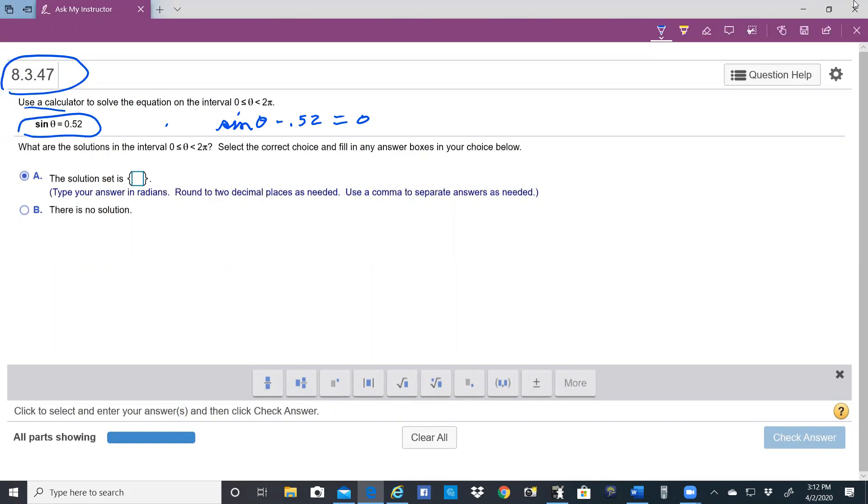So I would graph the equation y equals sine of theta minus 0.52 and find the zeros. And what I'm going to do is bring up my calculator.